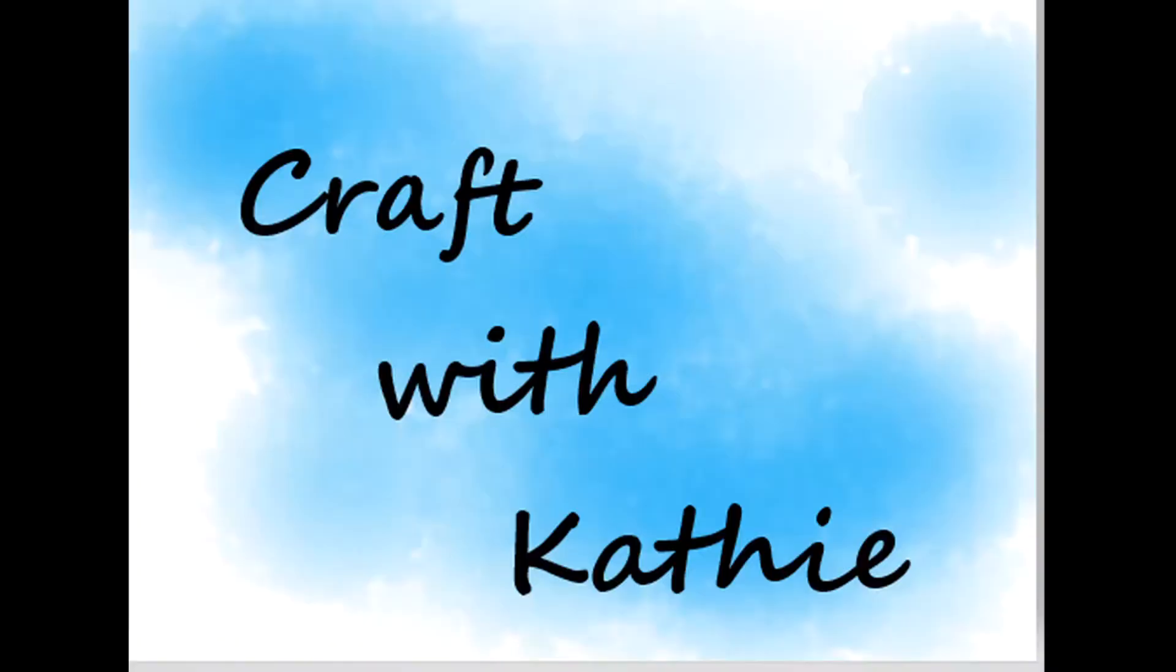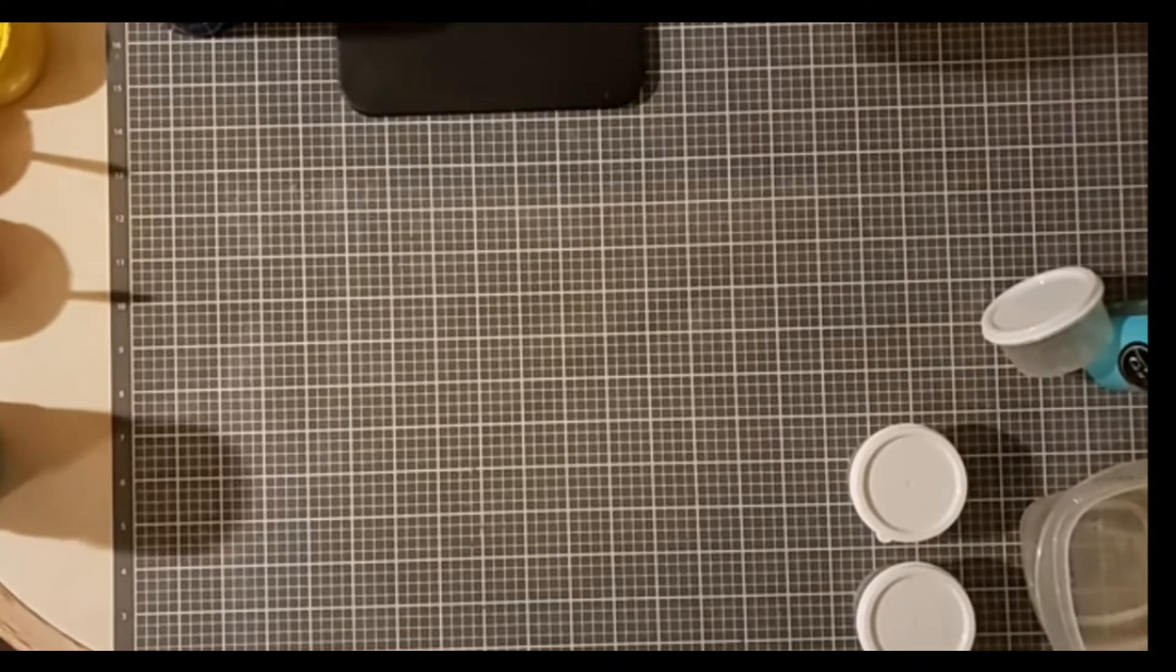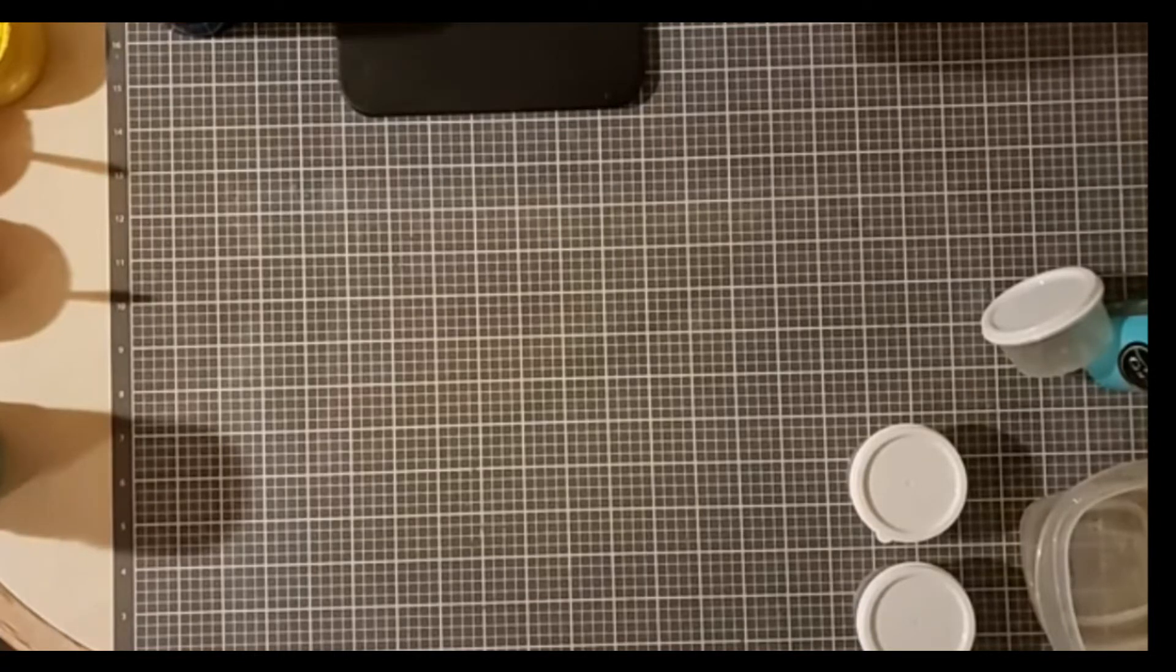Hi, this is Kathy. Welcome to Craft with Kathy. I wanted to show you how easy it is to create watercolor backgrounds on different surfaces using our chalk paste.